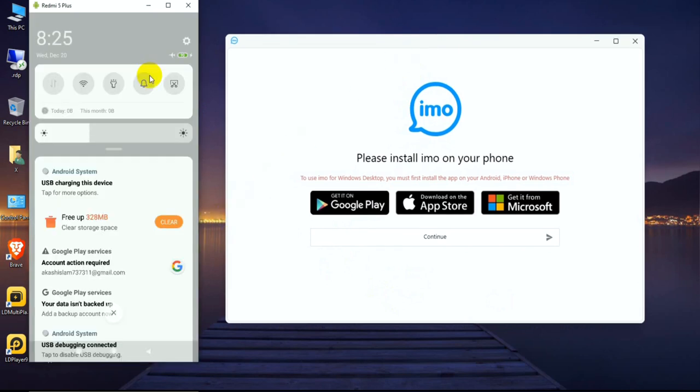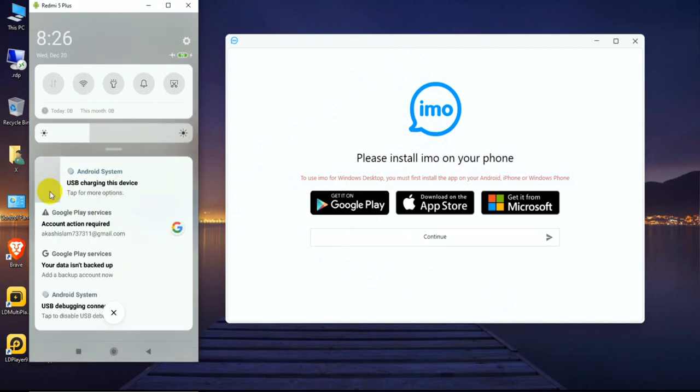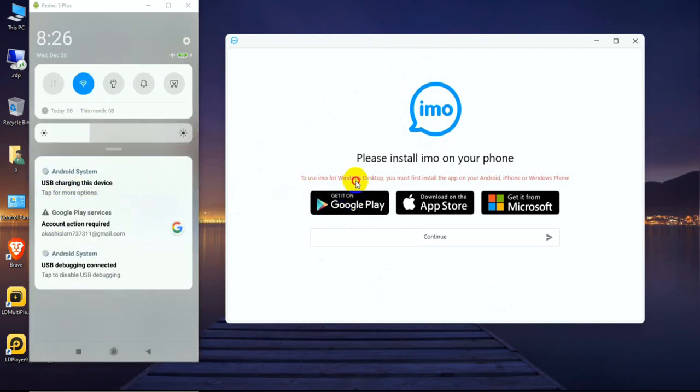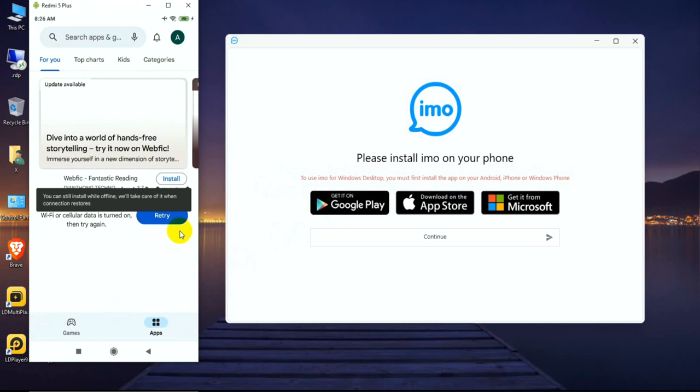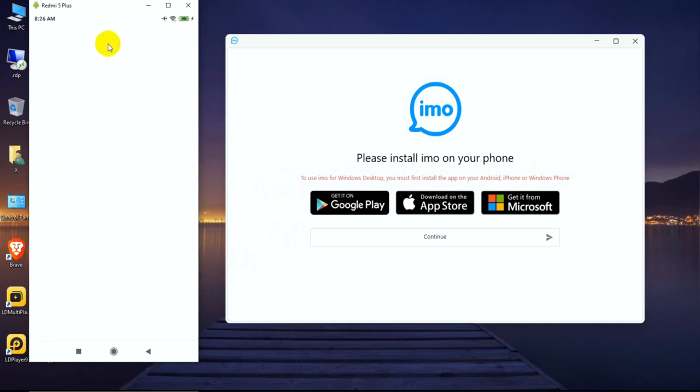To use imo Windows desktop, you must first install the app on your Android phone, Apple, or Windows phone. I'm connecting this laptop with my Android phone.